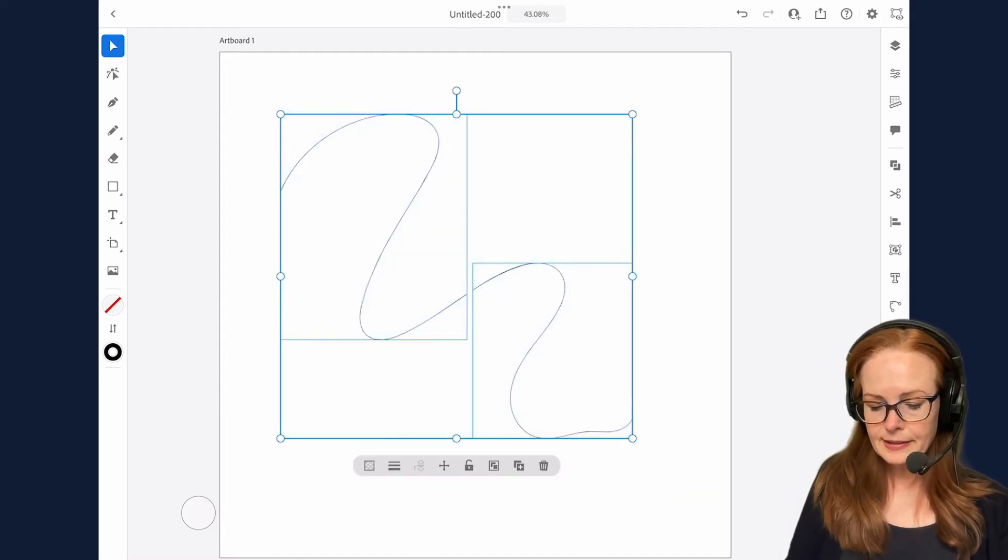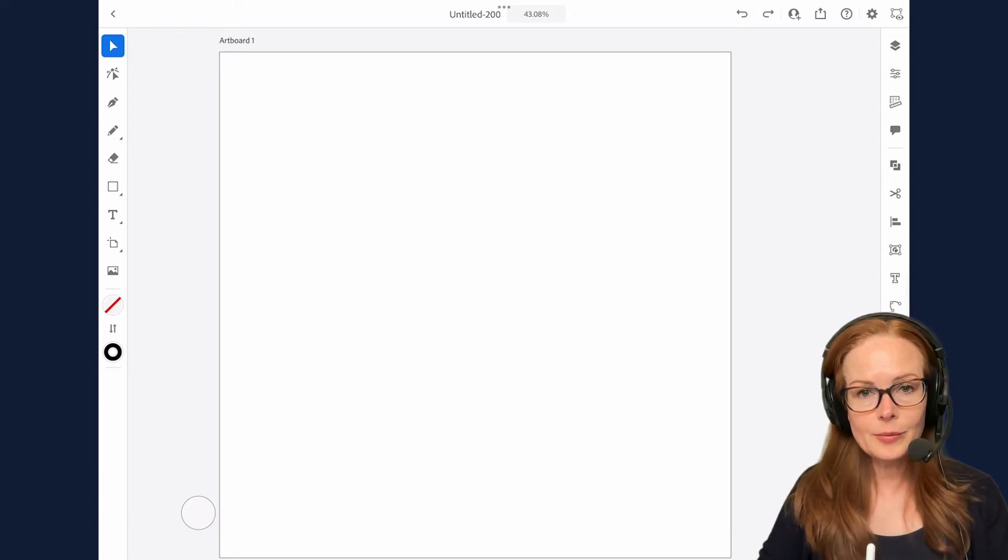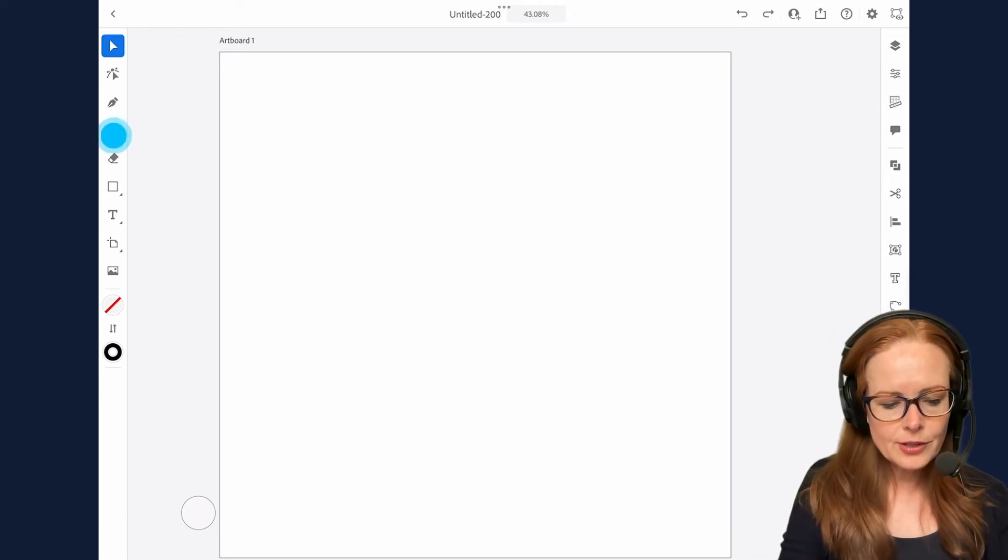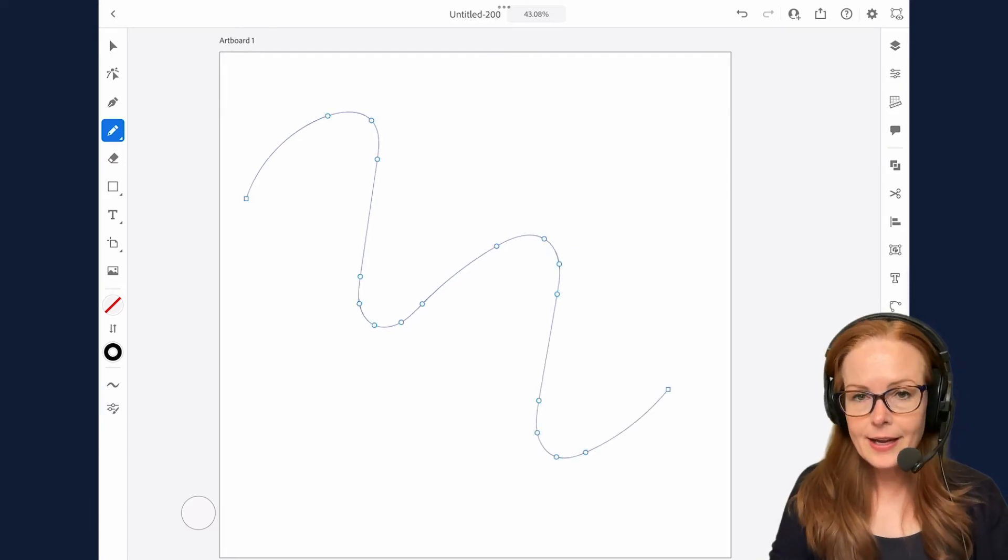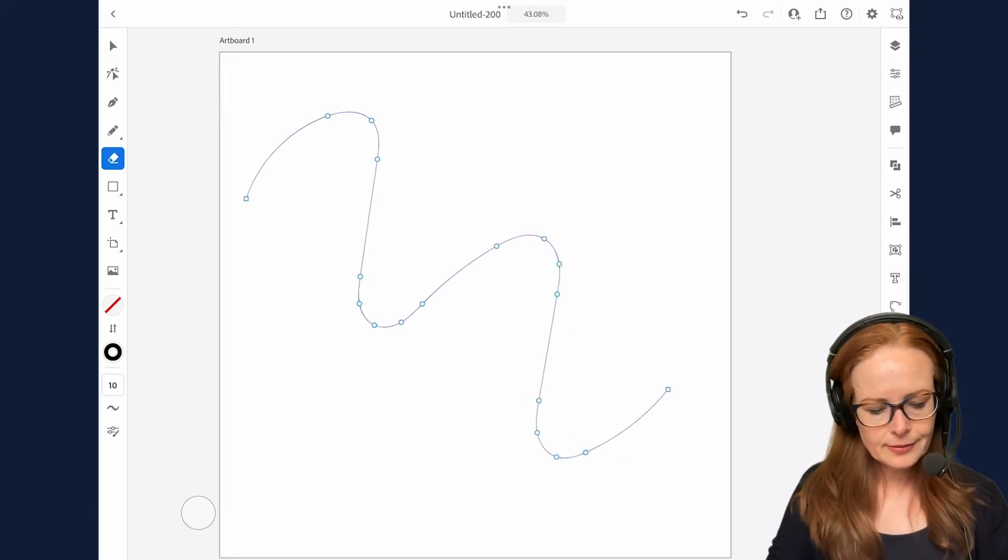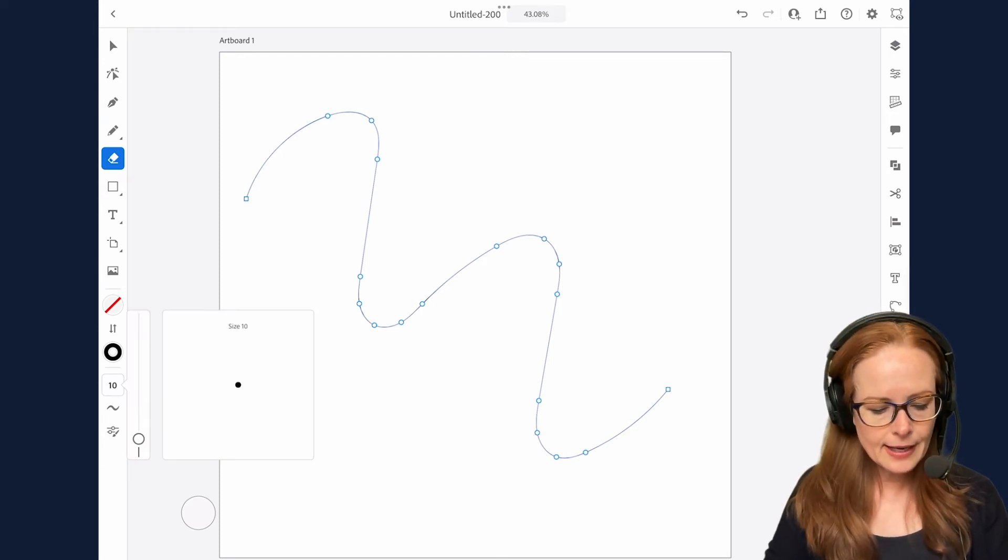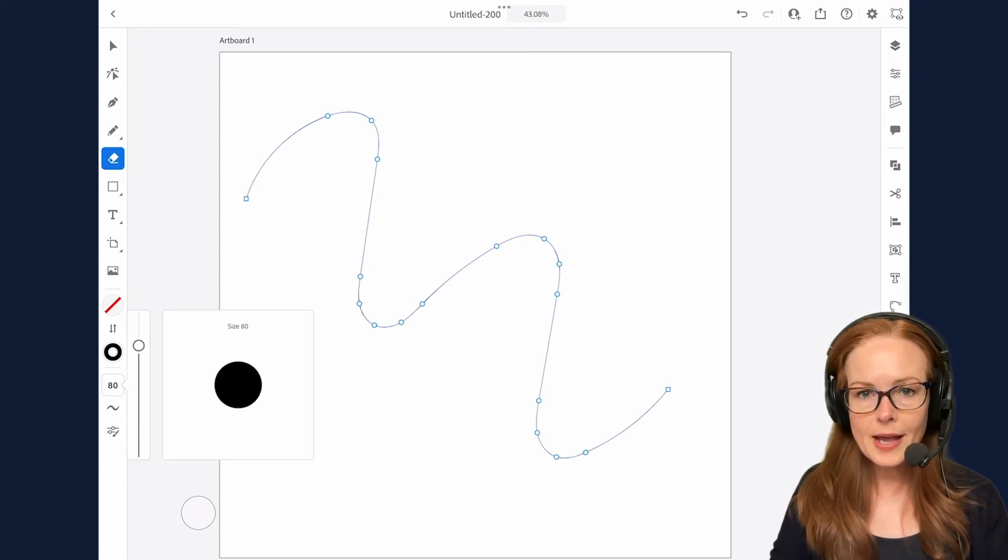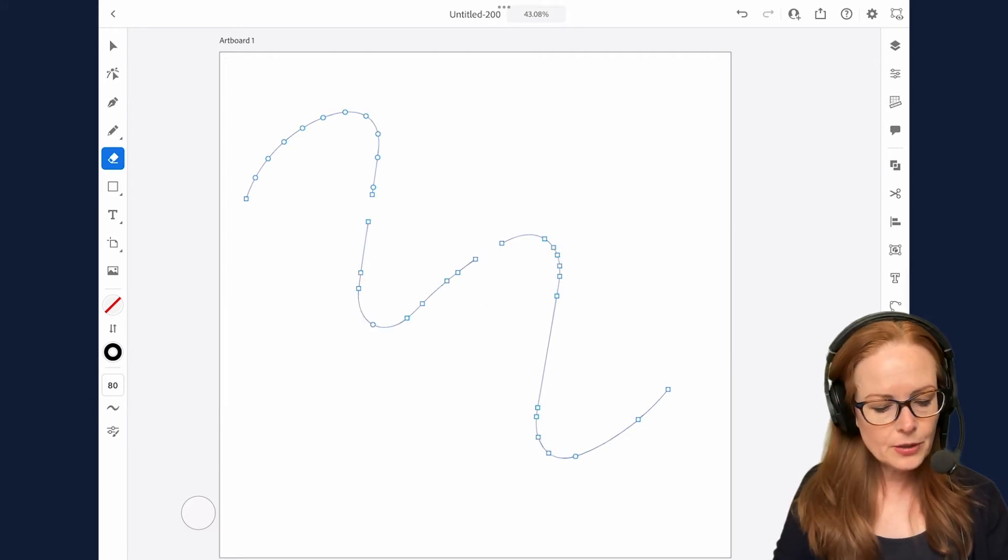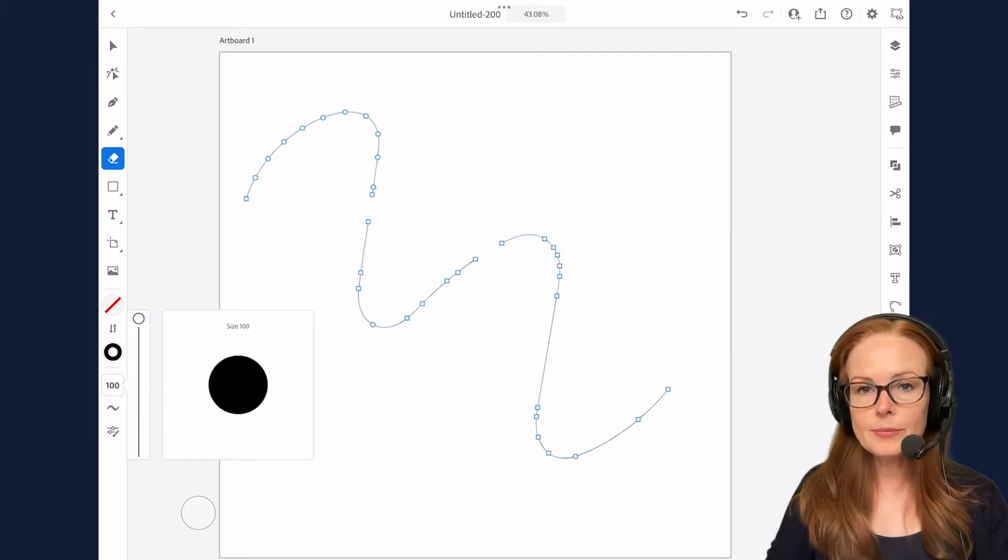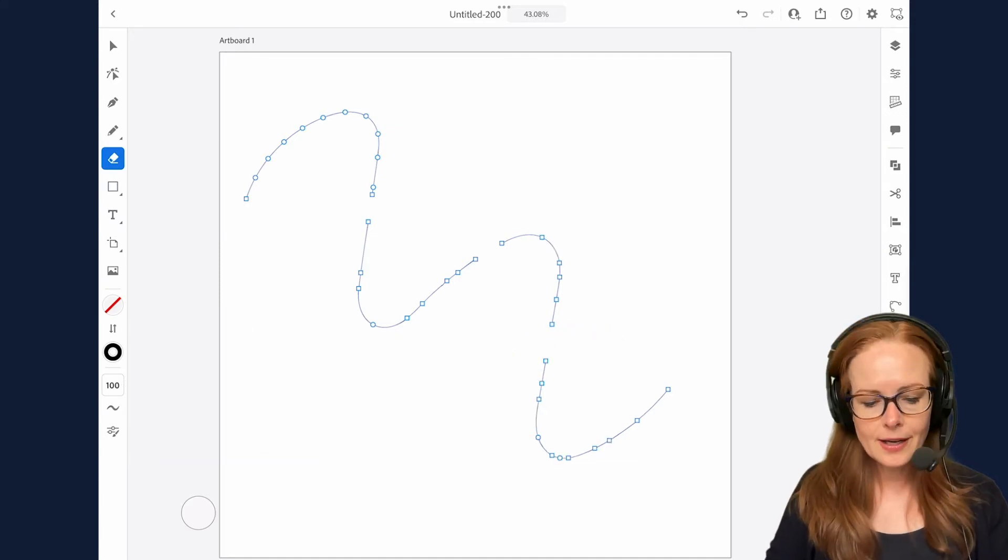All right let's delete that. Now the eraser tool has a diameter setting just like a brush, so if I draw that squiggly line again and get the eraser tool, we can see down at the bottom right now it's set to 10 and I can dial this right up to 80. And now when I erase I get a bigger gap, and then if I want to go all the way up to 100 I get an even bigger gap.